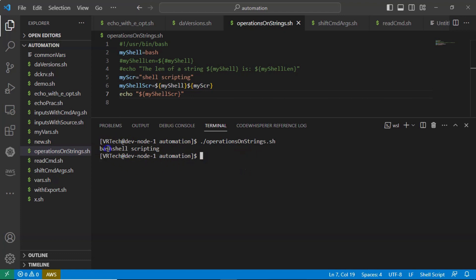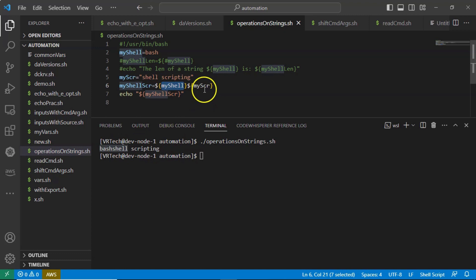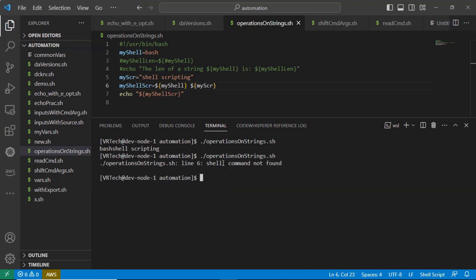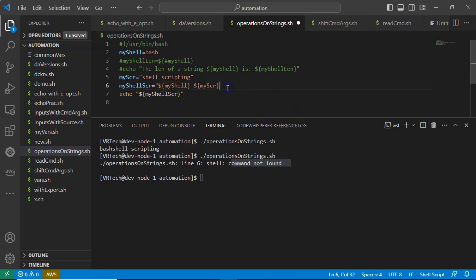But between 'bash' and 'shell' there is no space. If you want to add a space — bash is in the first variable, shell scripting is in the second — add a space between the two variables. But if you save and run it, you get an error: 'shell command not found'. Whenever there is a space during concatenation, you must provide quotations around the entire concatenation expression.